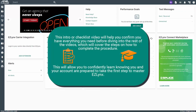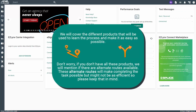This intro or checklist video will help you confirm you have everything you need before diving into the rest of the videos, which will cover the steps on how to complete the procedure. This will allow you to confidently learn knowing you and your account are prepared to take the first step to master EasyLinks. We will cover the different products that will be used to learn the process and make it as easy as possible.